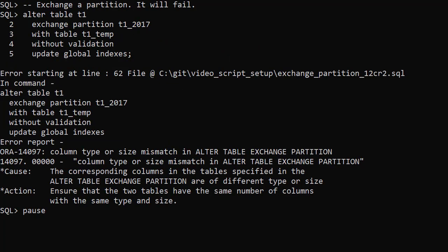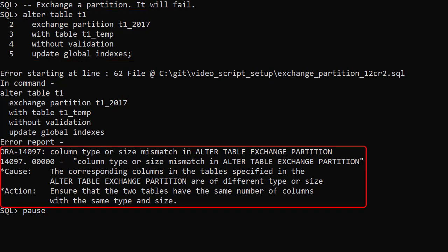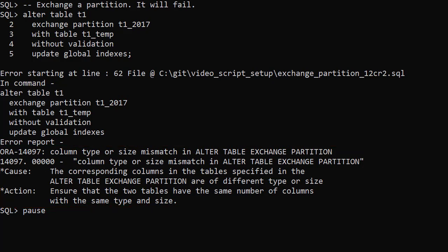We attempt to use Exchange Partition. We want to swap the empty T1 2017 partition with the populated T1Temp table. Unfortunately it fails. The error tells us there's a mismatch between the column lists for the 2 segments. At this point you would have to investigate the differences and hopefully notice the invisible and unused columns. This would be really annoying if we had spent a lot of time populating the T1Temp table, considering it failed because of something so silly.